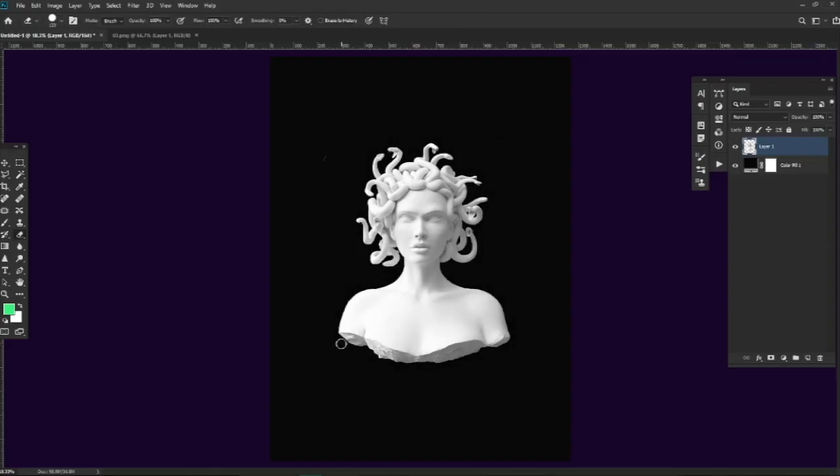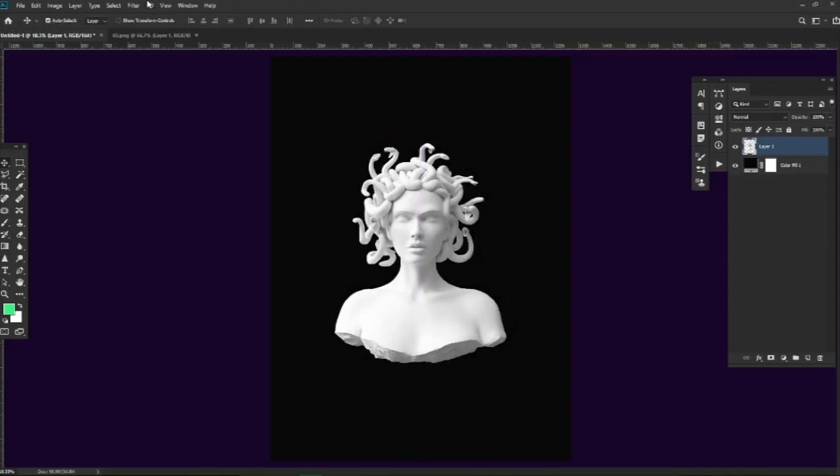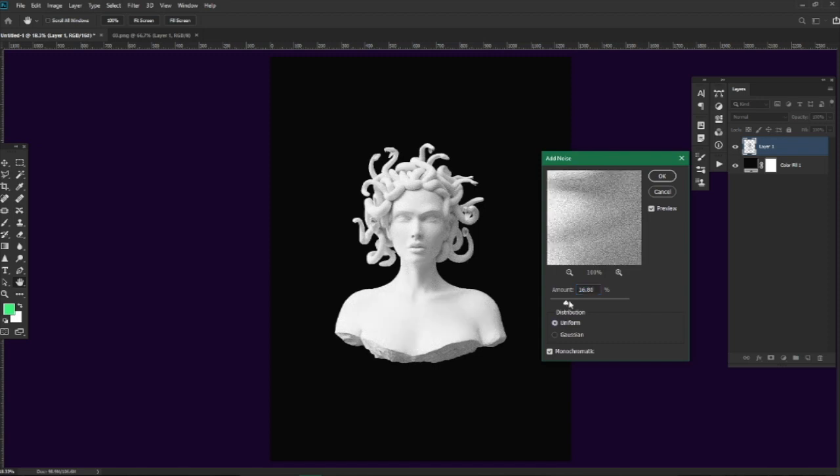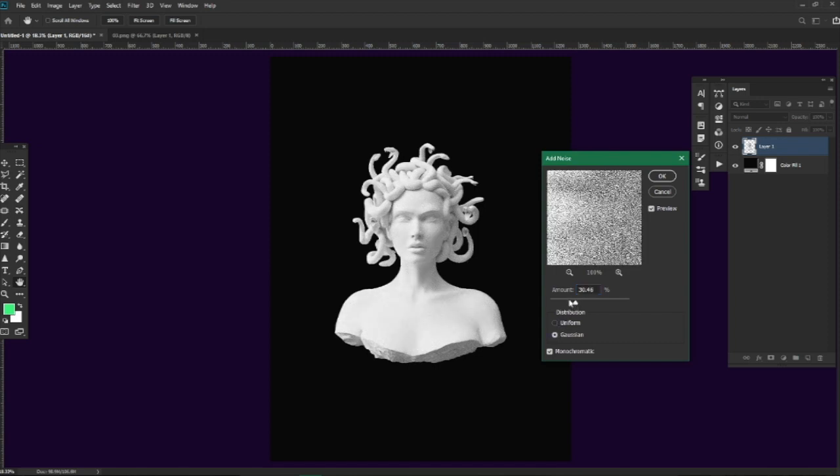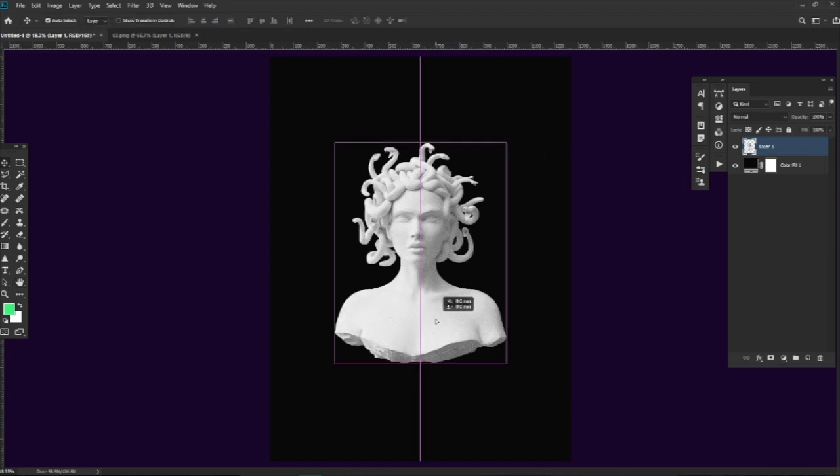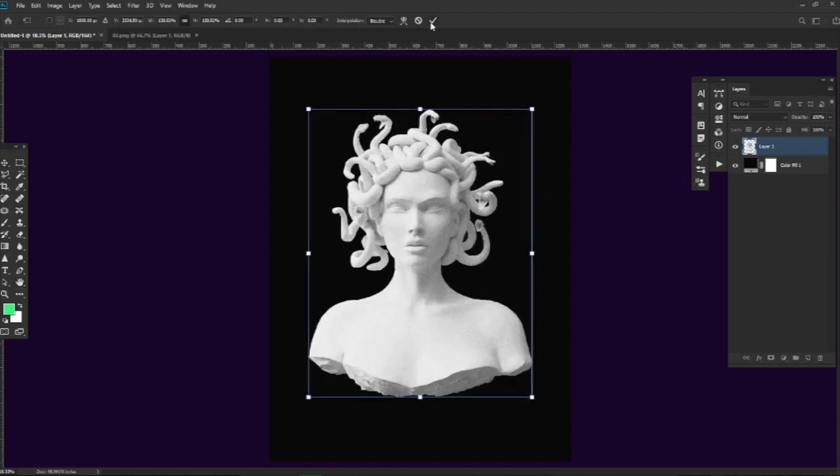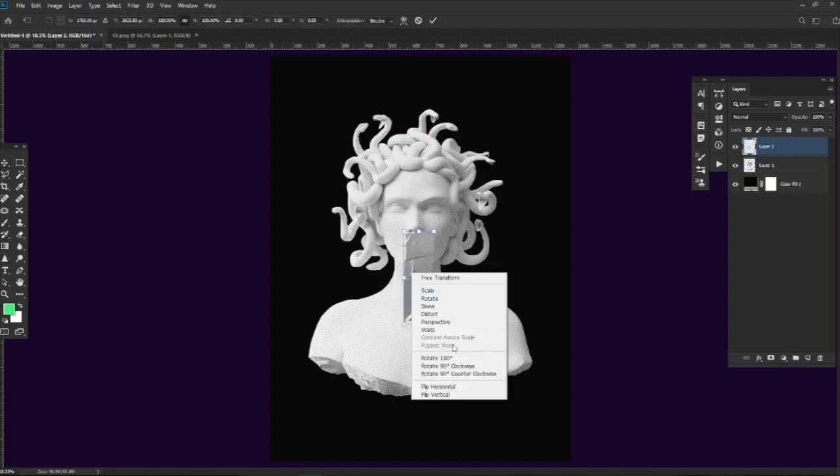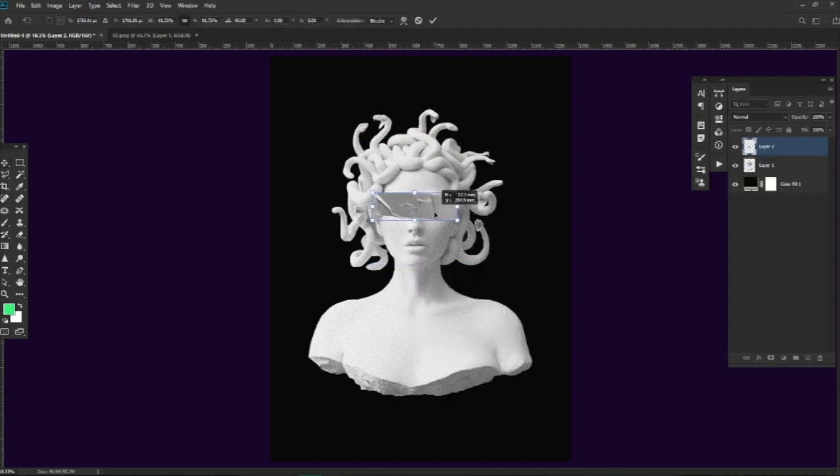So the first step he did was to download the Medusa image, adding some texture with the noise tool and some tape over the eyes.